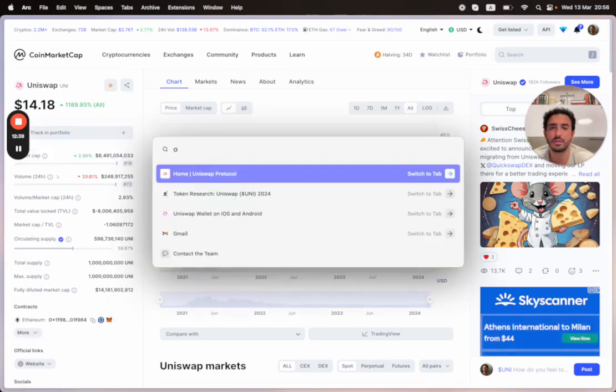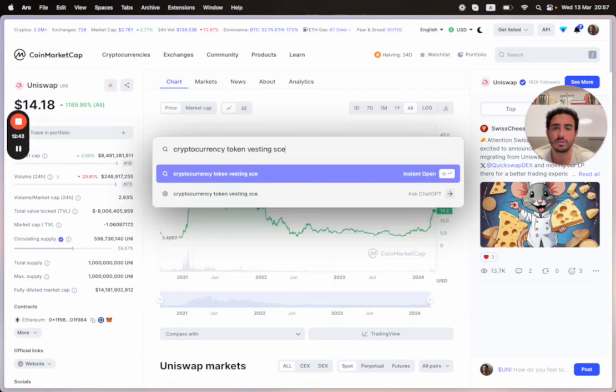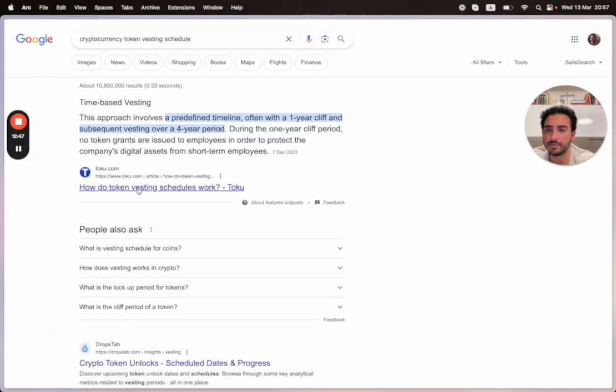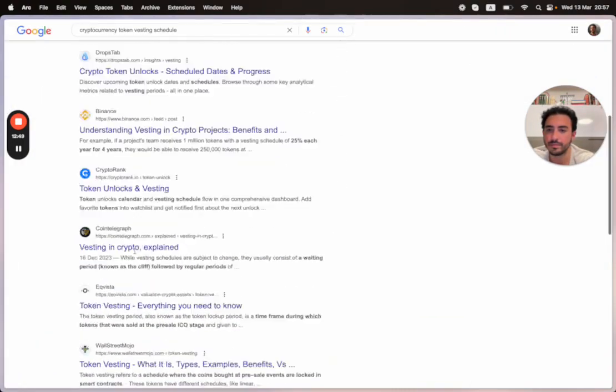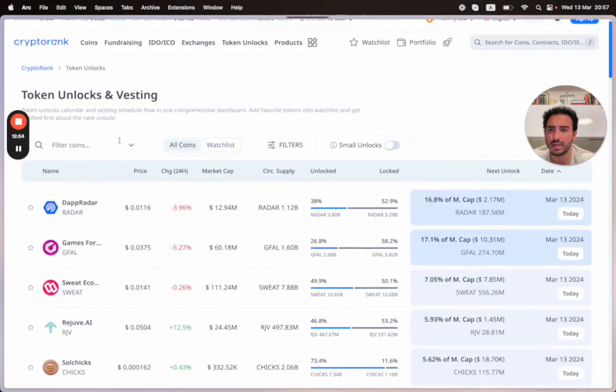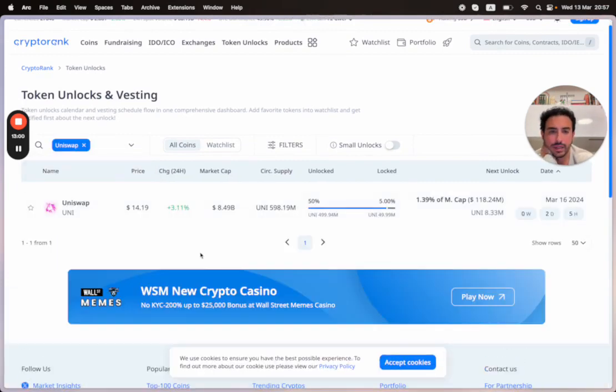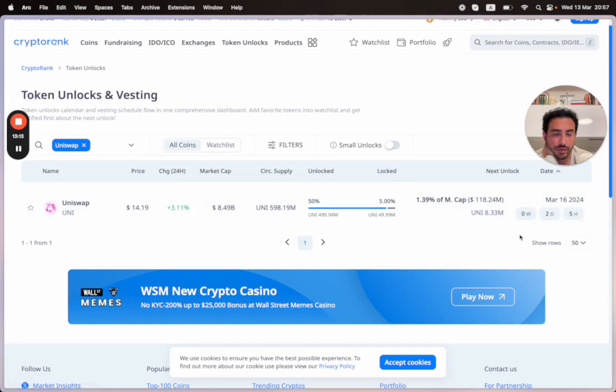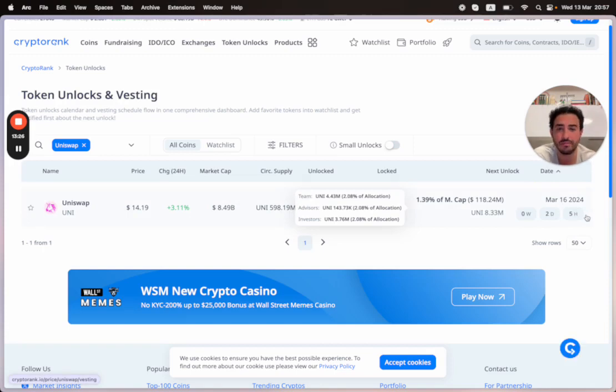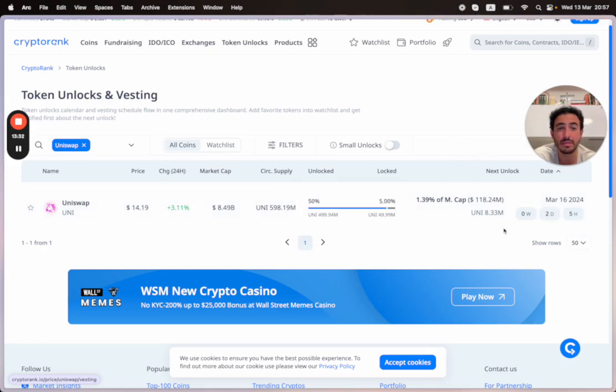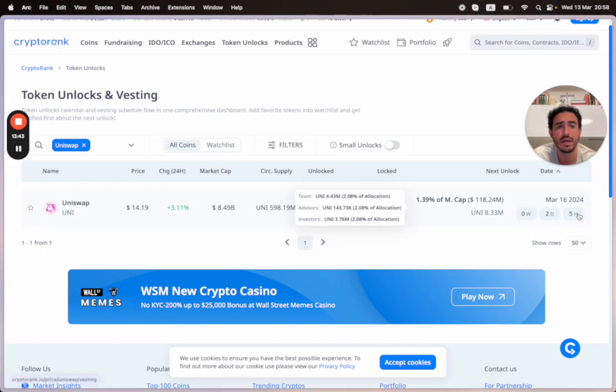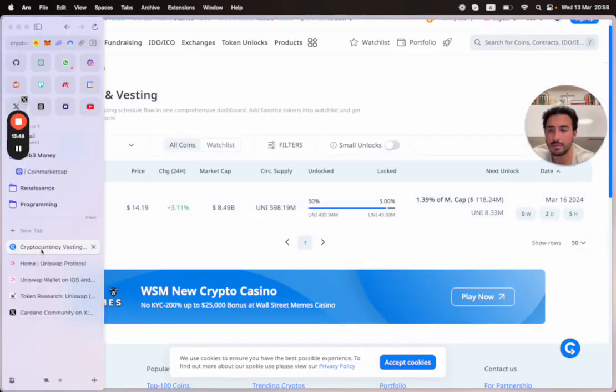Let's check the cryptocurrency token vesting schedule. Token Unlocks has a nice calendar. Let's check Uniswap. There's 5% remaining and 1.39% of the market cap is the next unlock with 8.33 million Uniswap tokens being released. This is in two days. If you're watching this, this is good info. 1.4% will be released, this is $118 million in liquidity. Who knows what will happen, whether the price will go up or go down. This is not financial advice, but it's good you're watching this because the next unlock is happening in two days and five hours.